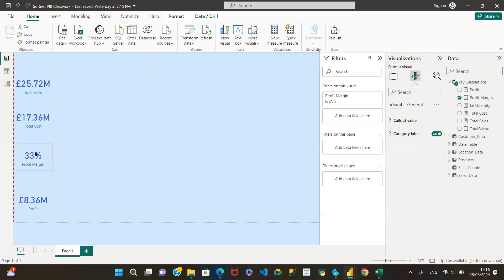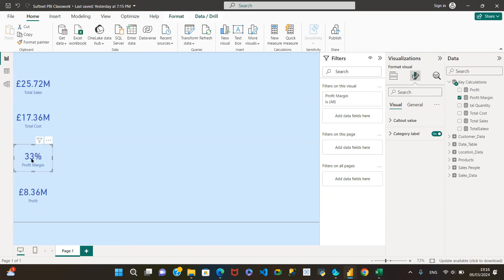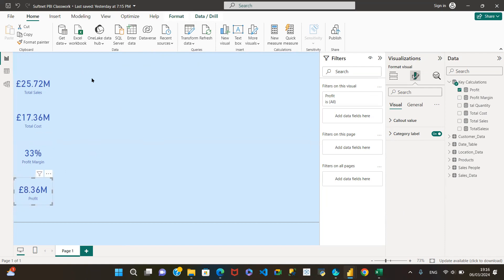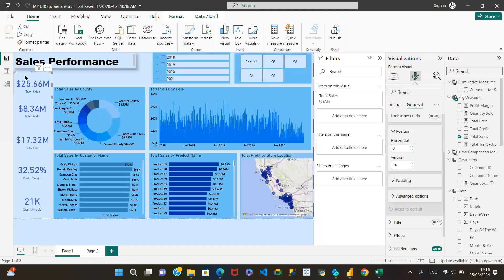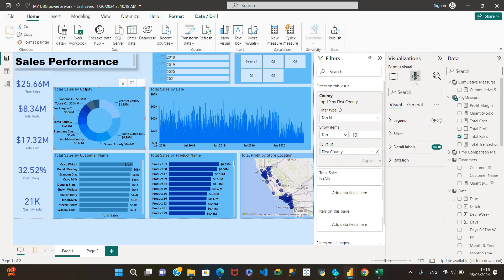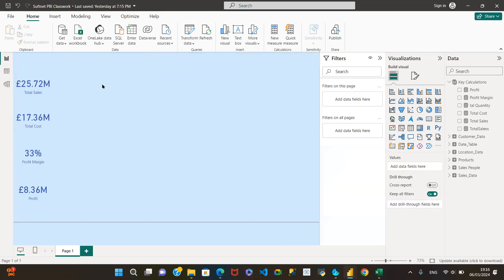We can do the same for the rest of the visuals as well — if you already have in mind exactly how you want the positions to look. Now let's go into the actual building of this Total Sales by County visual. Looking at the reference, it's a donut chart. I'm clicking out so that we don't accidentally change any other visual we've already selected. I'll go ahead and select the donut chart type.